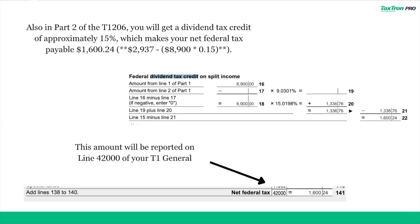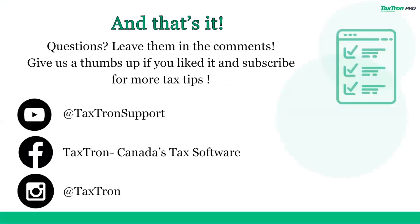Also in Part 2 of the T1206, you will get a dividend tax credit of approximately 15%, which makes your net federal tax payable $1,624. This amount will be reported on line 42,000 of your T1 General. And that's how you handle TOSI calculations on tax-drawn web. If you found this video helpful, please give it a thumbs up and subscribe for more tax tips. Have any questions on TOSI or tax-drawn? Drop them in the comments below. Thanks for watching and we'll see you next time.